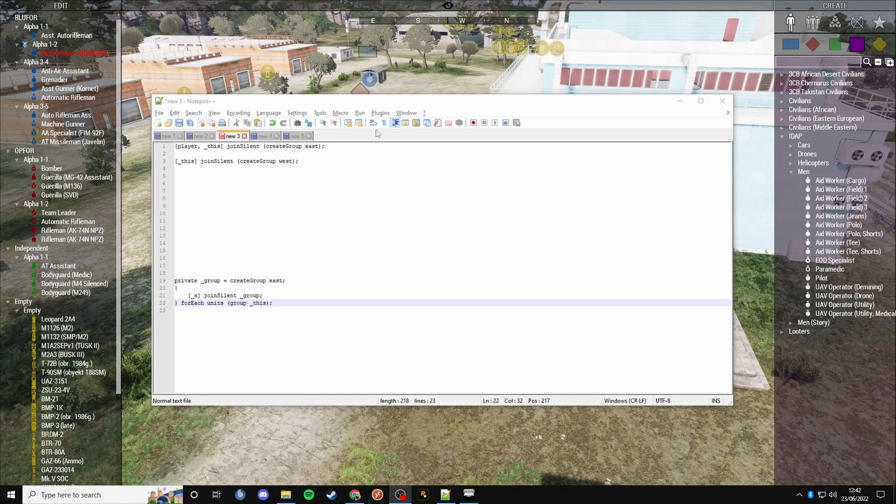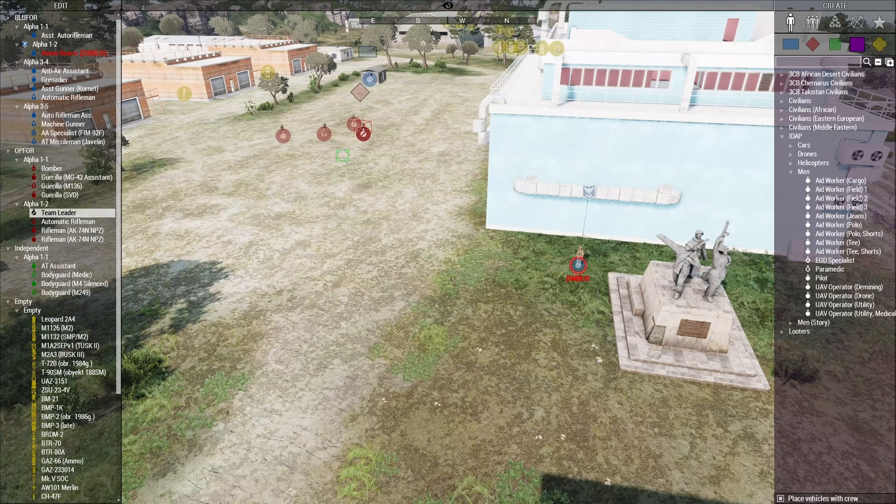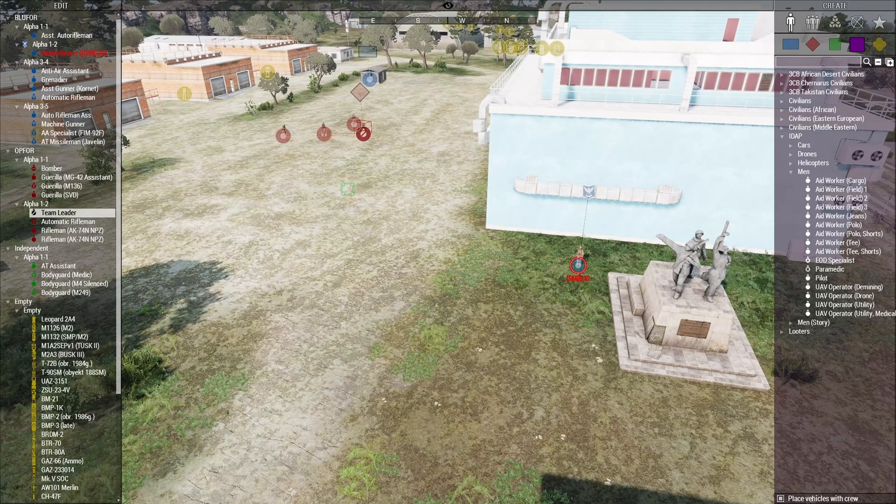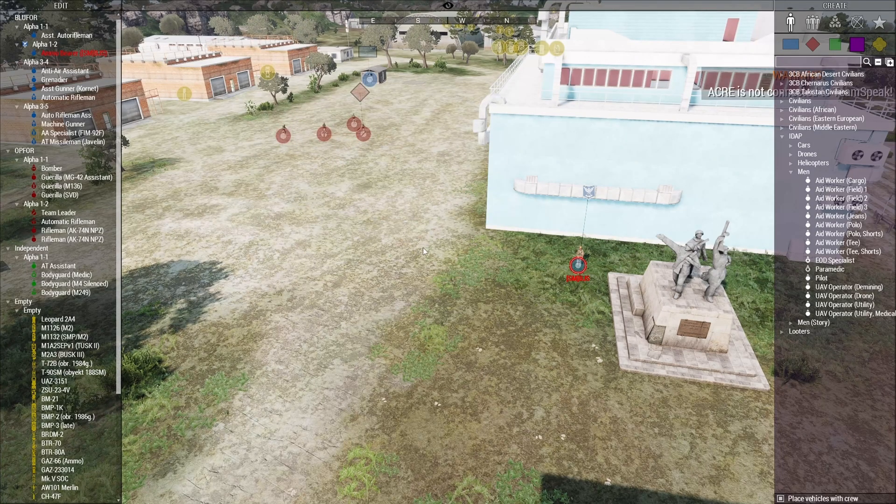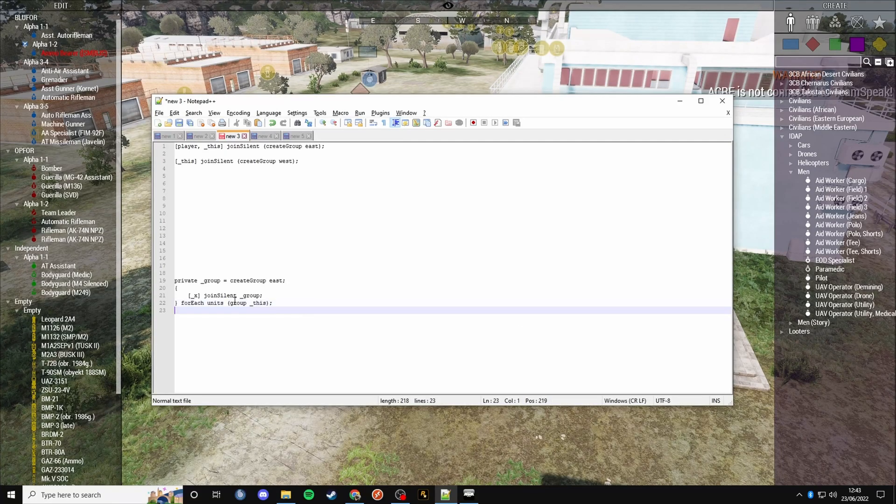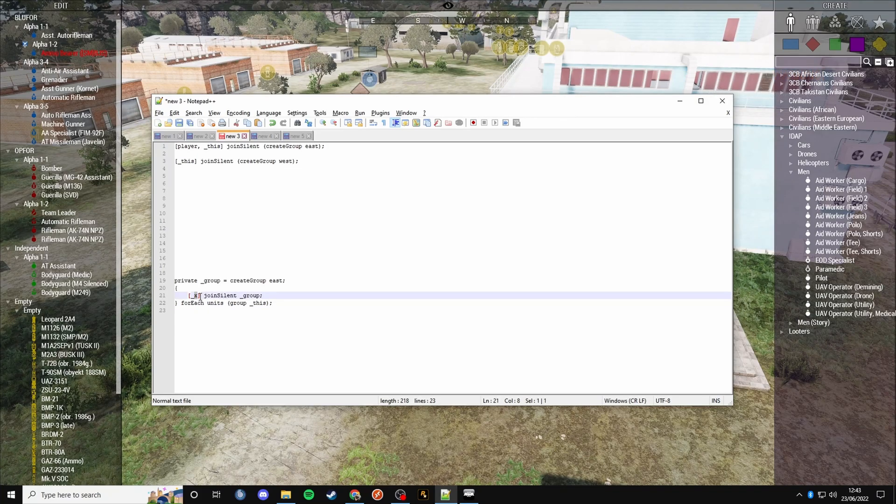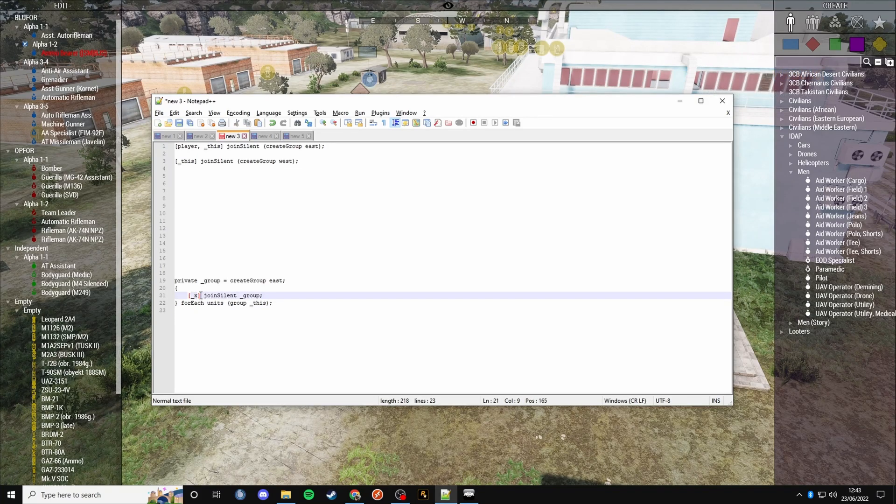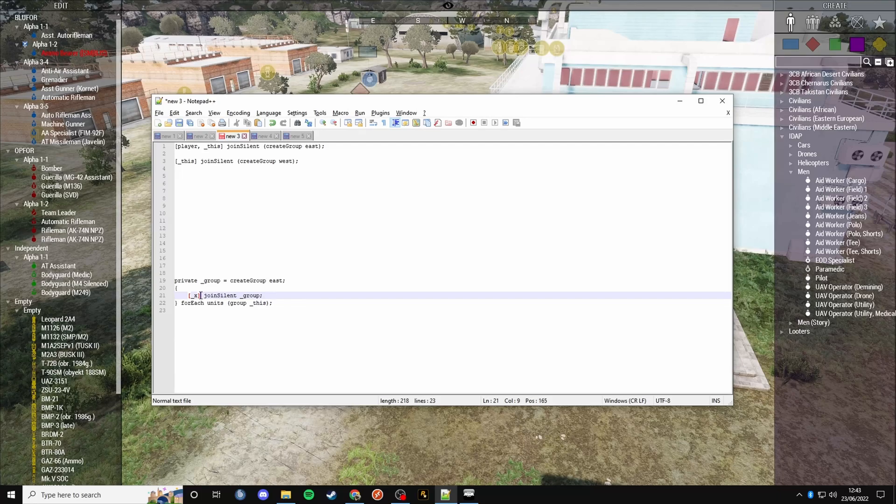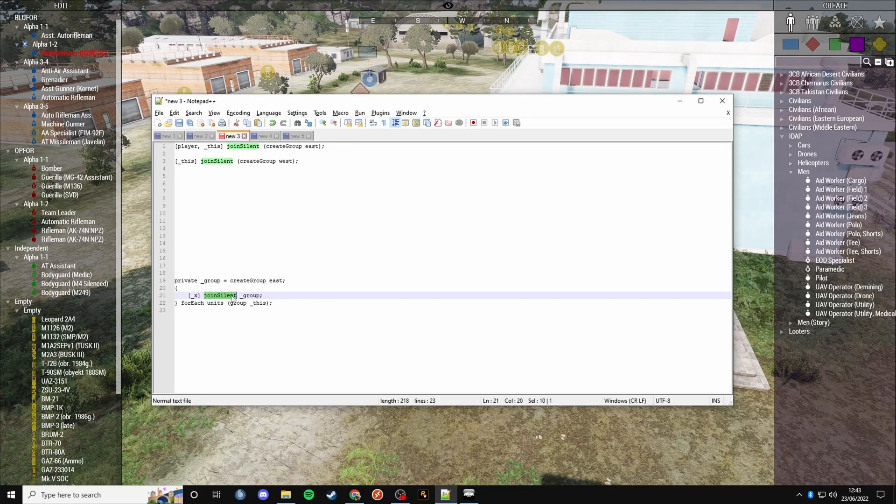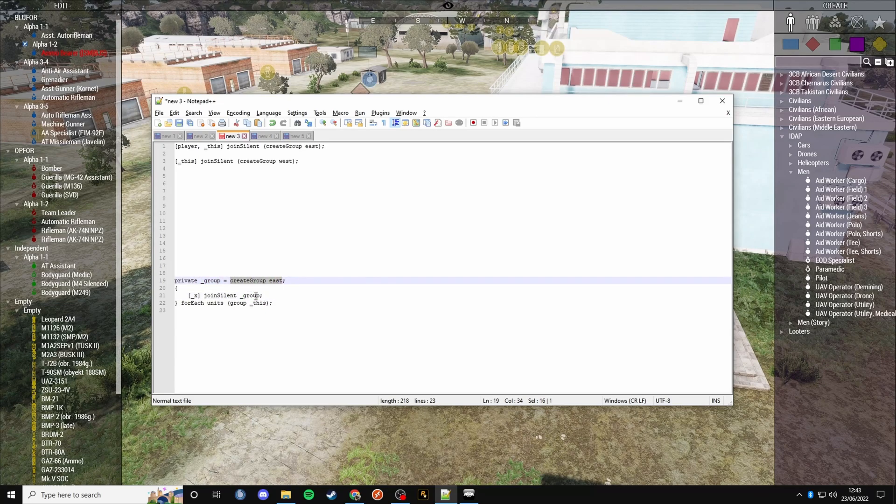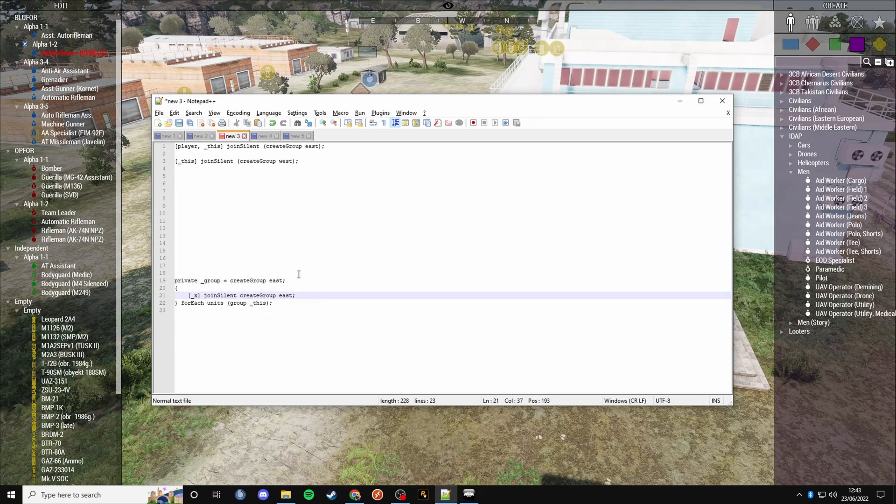For example, if we run that script on this guy, it's going to get 4 different units because he's got 4 people in his team. For each of those units, underscore X is the magic variable that stores each of the units you're iterating through. We're going to join silent to the group that we created earlier.